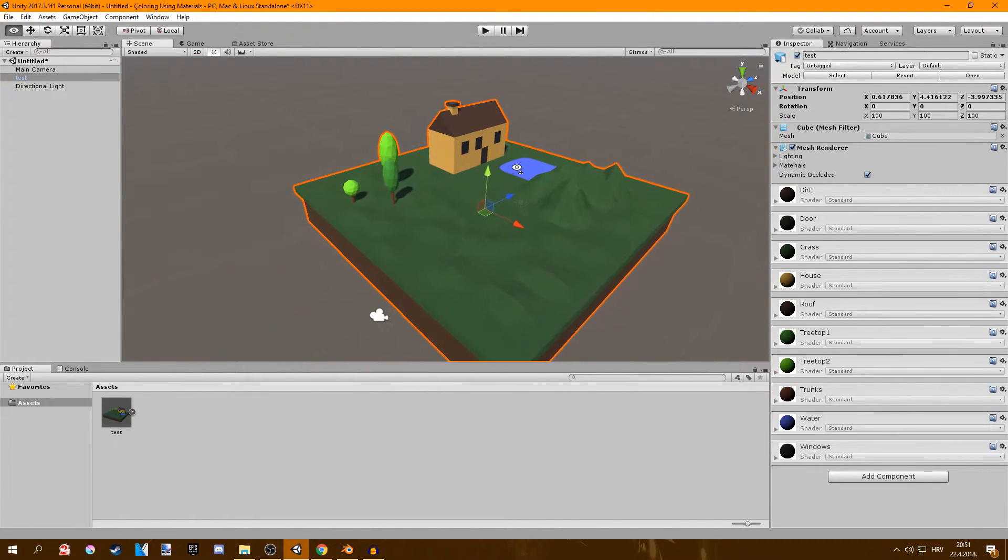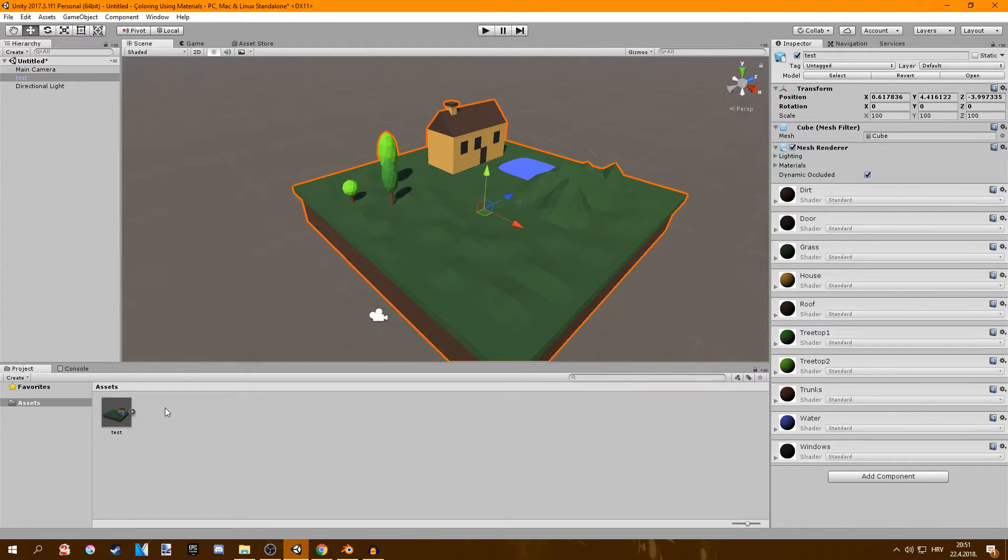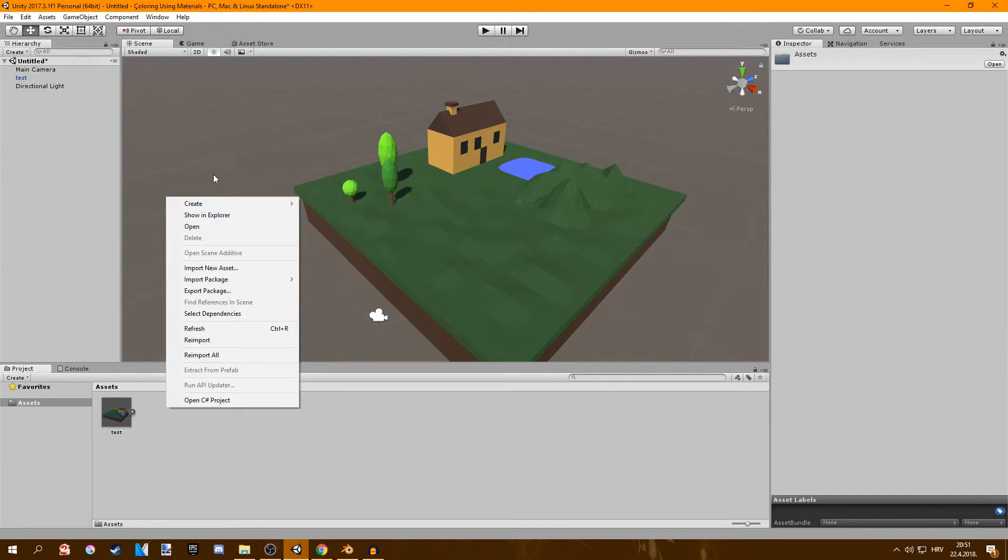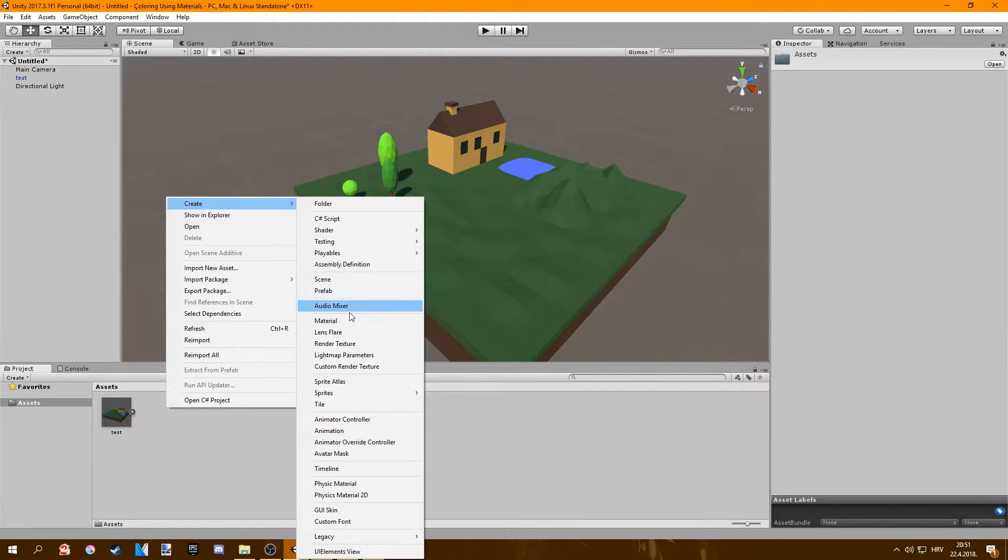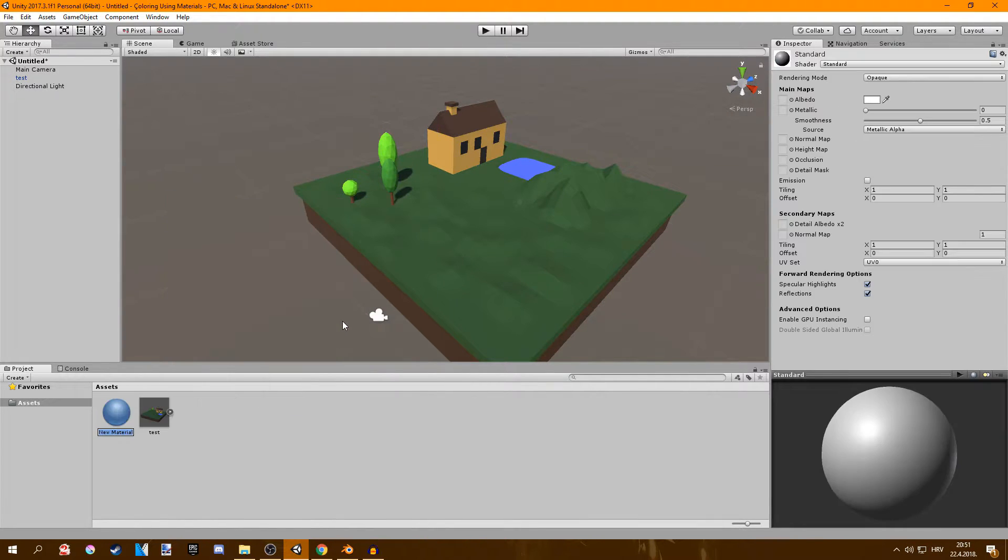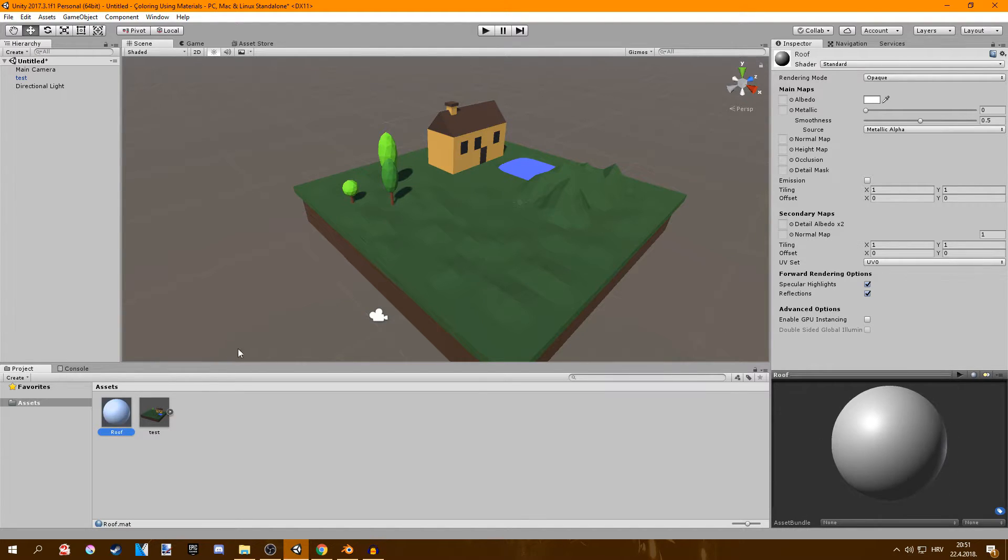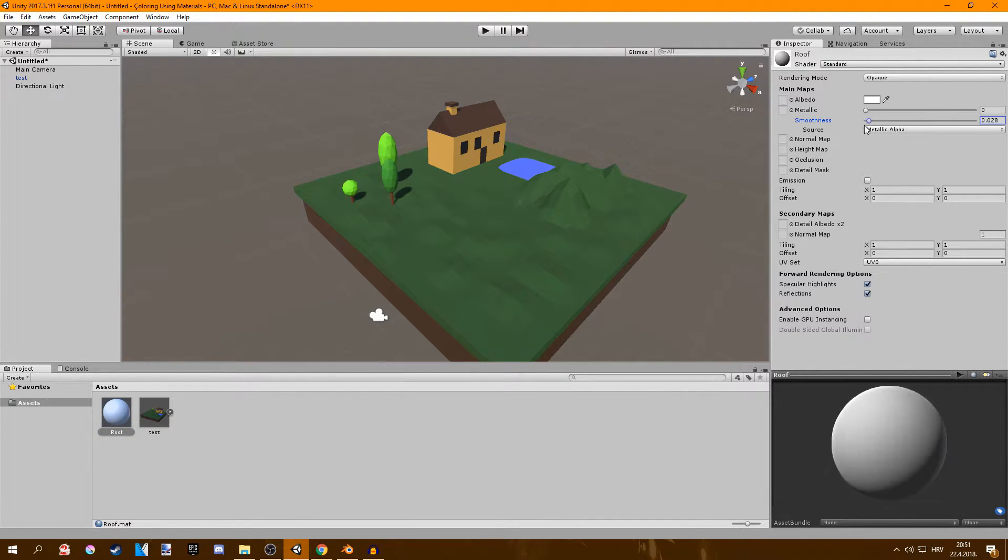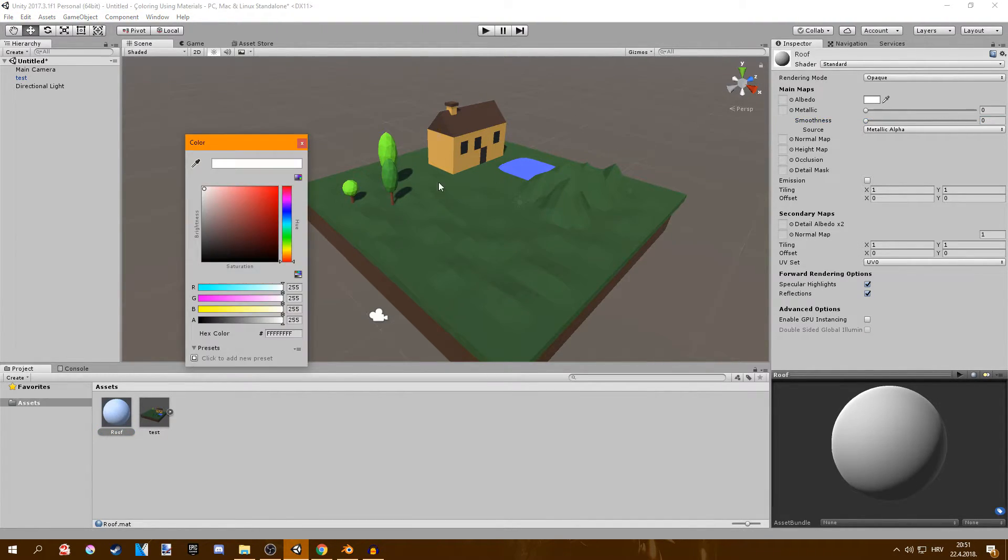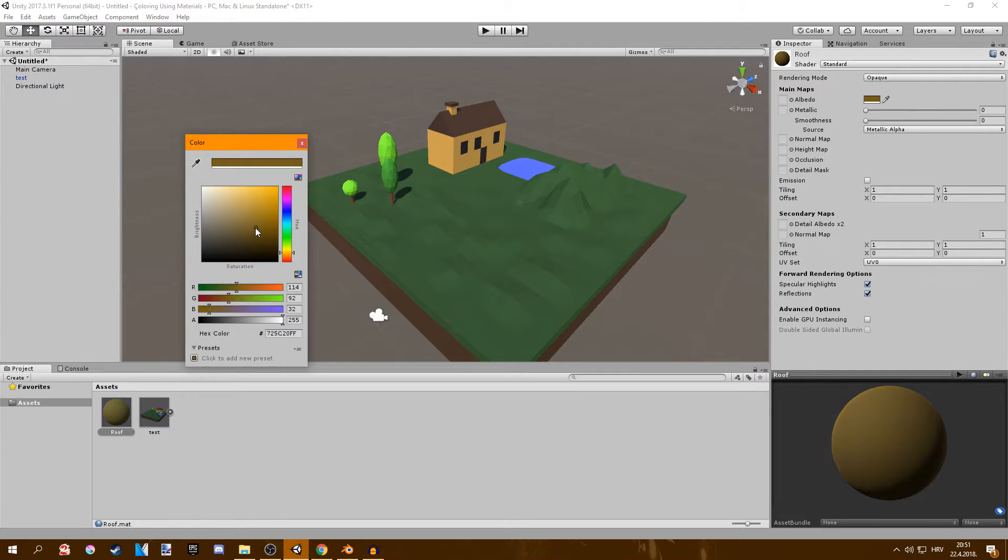So if they don't work what you do is go create material and let's call this one a roof for example. So decrease the smoothness unless you want your material to be very shiny and then create a roof colored material.